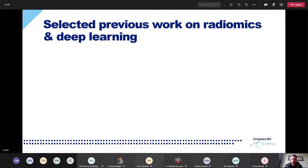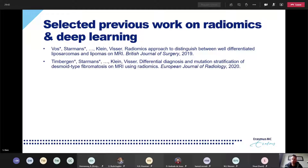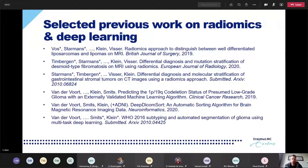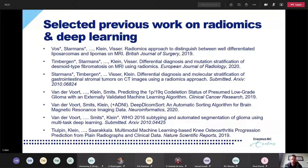I selected a few publications from recent work in good journals where we used these software tools for studies on different types of tumors. Three examples are from Martin Starmans, distinguishing different types of tumors. Three works are by Sebastian van der Voort using his deep learning framework — two examples predicting different tumors, one example using a deep learning framework to recognize skin lesions, and a final application on osteoarthritis prediction.